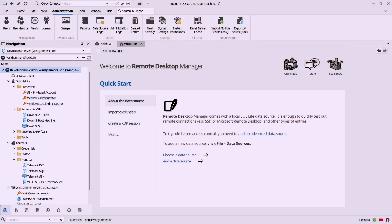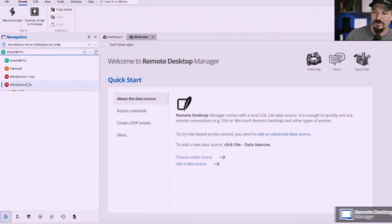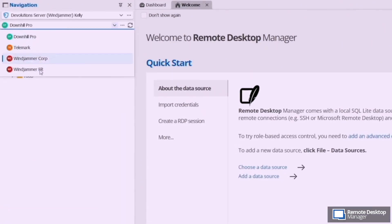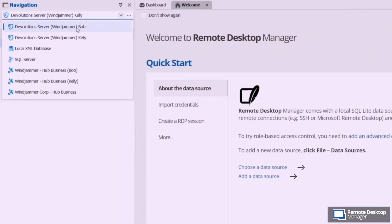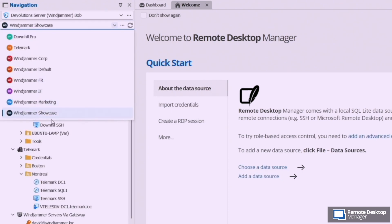So let's dive right into Remote Desktop Manager. The first feature is the ability to request access to other vaults. You'll notice here Kelly only has access to four vaults but if I switch back over to Bob as the data source we have a lot of other vaults available.